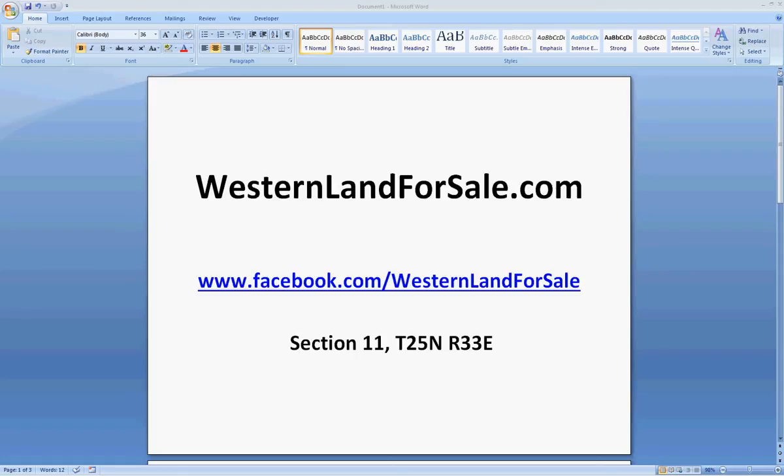So let me show you what we can do with this information. Section 11, Township 25 North, Range 33 East. We want to find that property located on our computer to see if that's an area that we like.